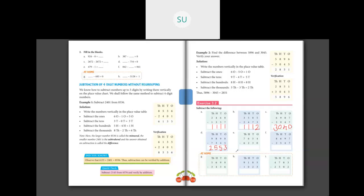Question E: 7,654 minus 6,230. Ones: 4 minus 0 is 4. Tens: 5 tens minus 3 tens is 2. Hundreds: 6 hundreds minus 2 hundreds is 4. Thousands: 7 minus 6 is 1. So the difference between 7,654 and 6,230 is 1,424.